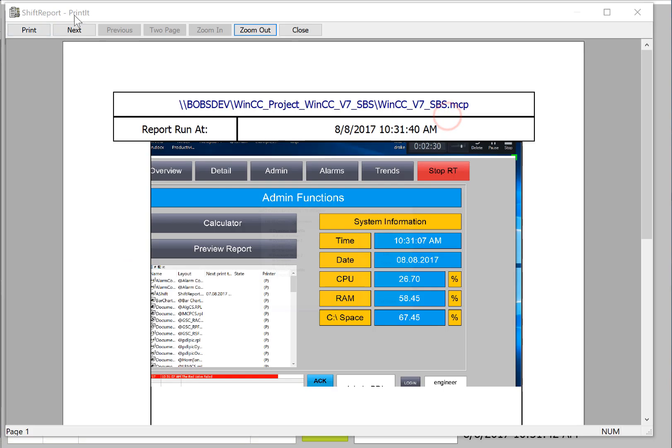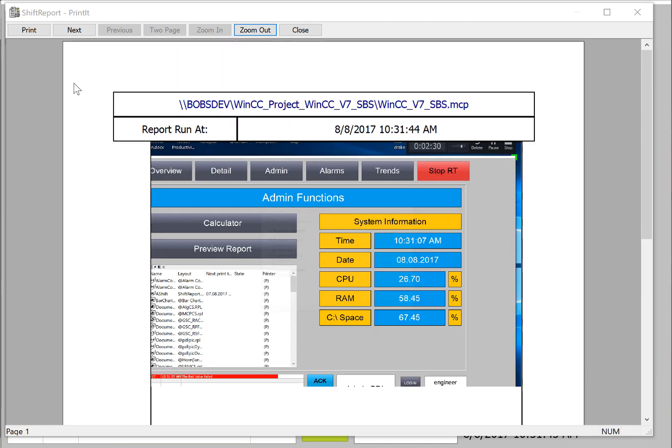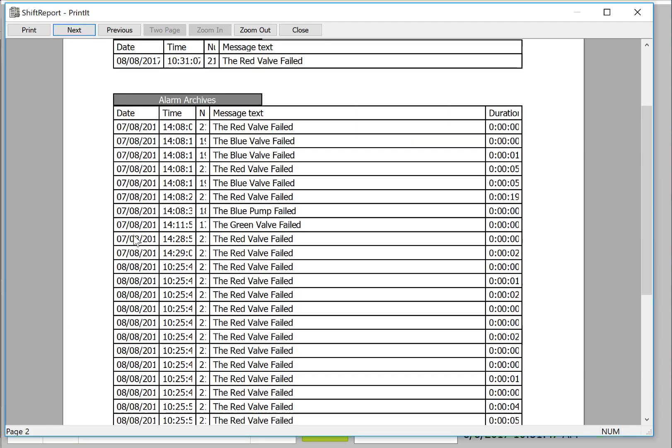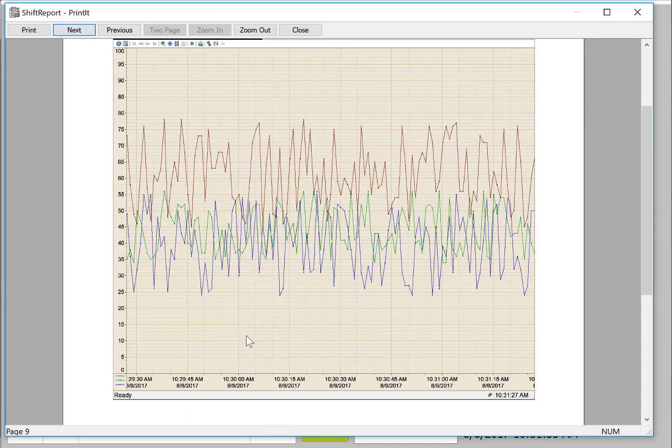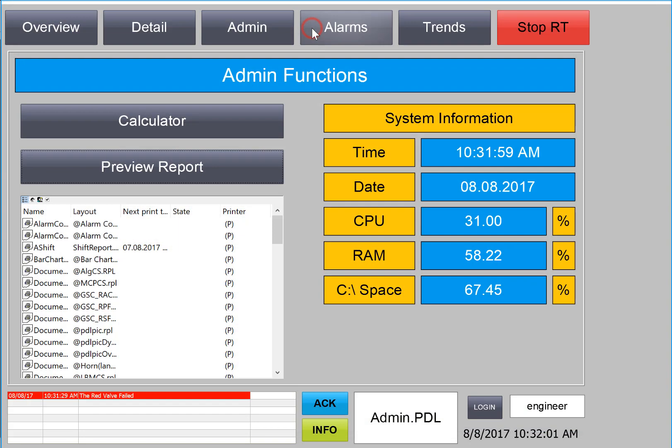So our report previewer comes up. This is our first page. And then here's our active alarms and our archives. It's been running the simulator. And then here's what our trend screen looks like. And this is two minutes worth of data. And I'll just close that.